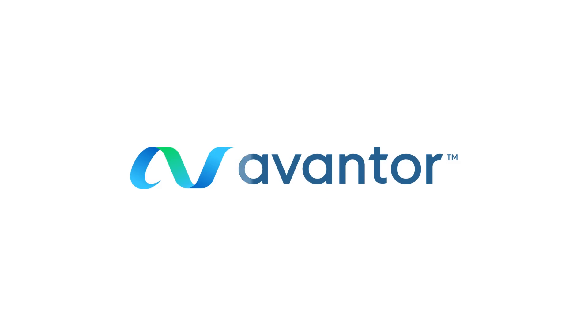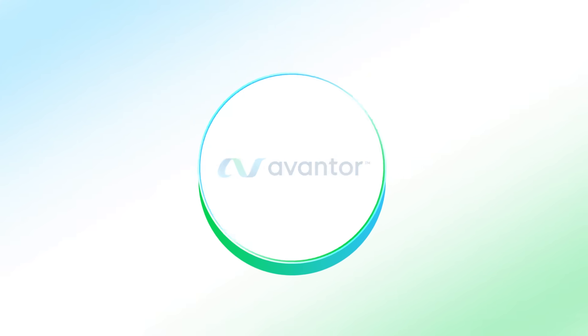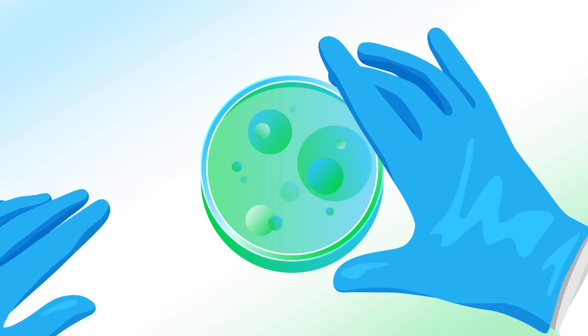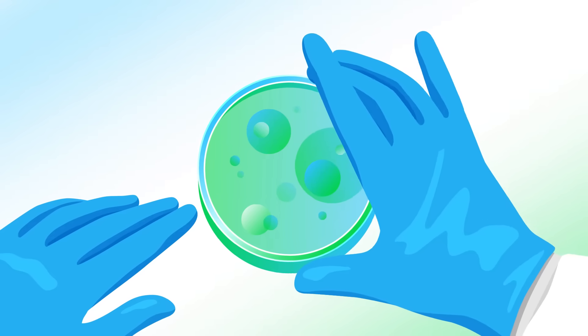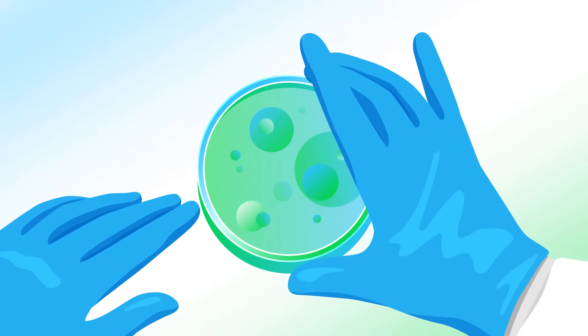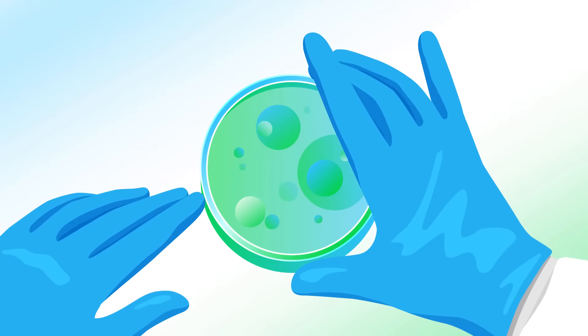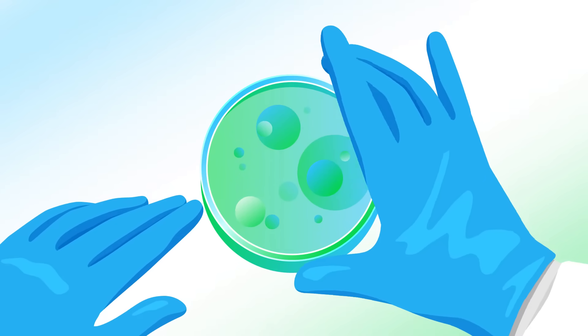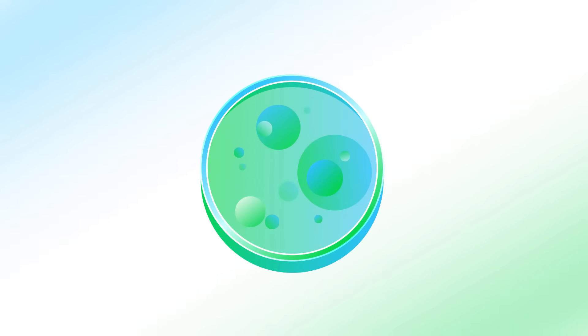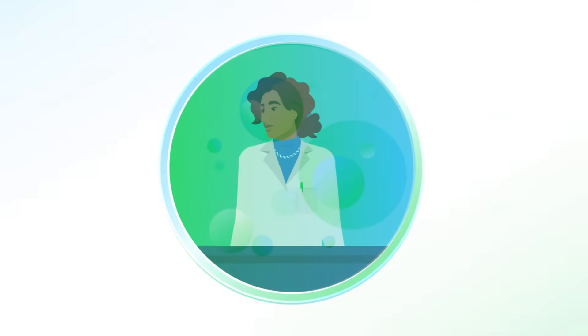Scientists around the world need the highest quality materials, support and tools to answer critical questions, drive productivity and accelerate research. Enter Avantor.